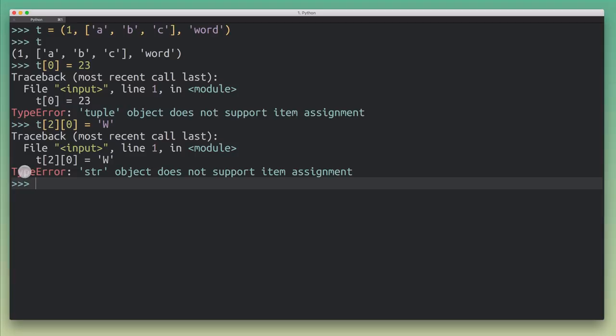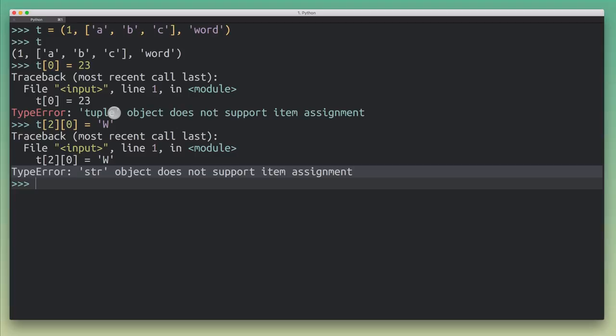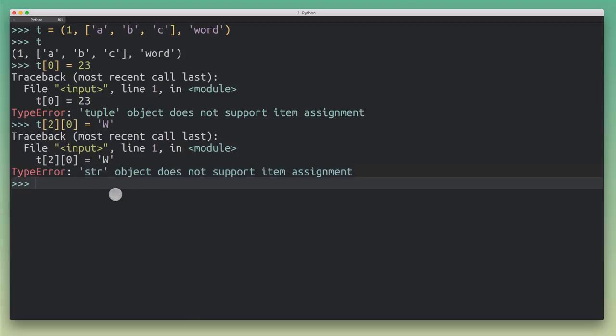Now, you can already see here, the type error didn't say, hey, you can't do that, because the tuple is immutable or does not support item assignment. It said the str object does not support item assignment. So can you guess what's going to happen when I try to modify the list at index one?